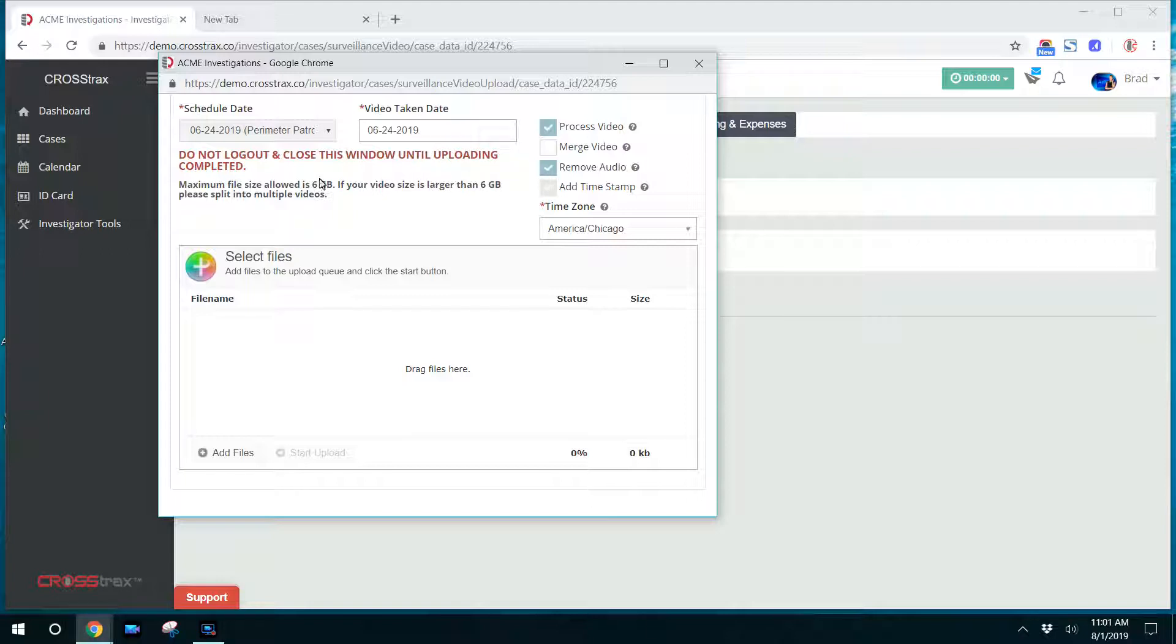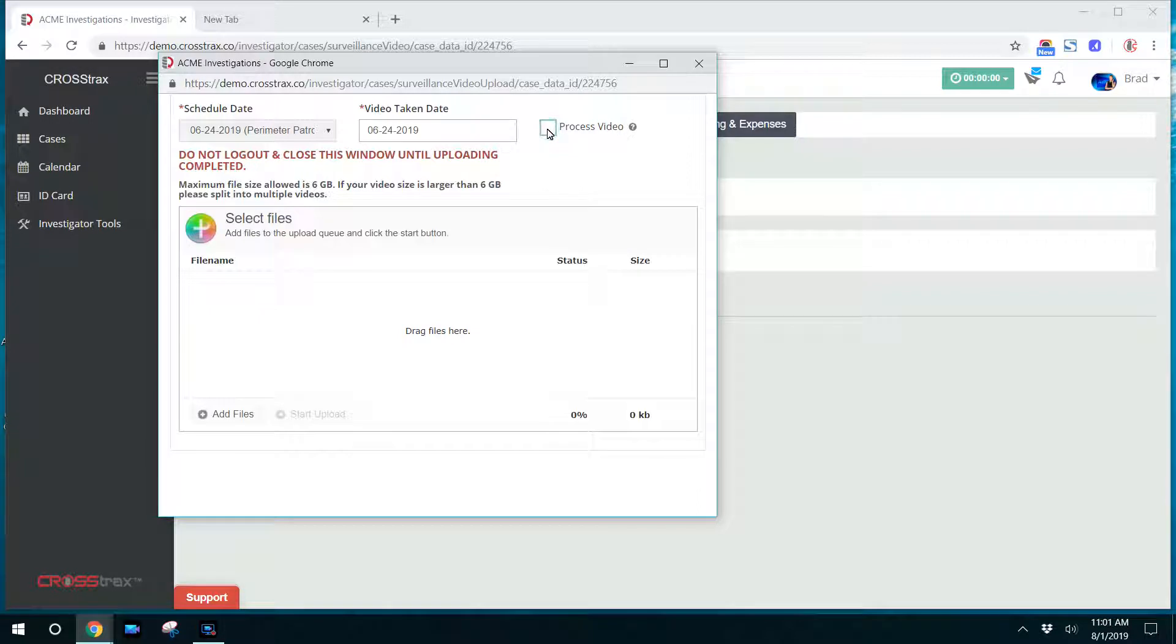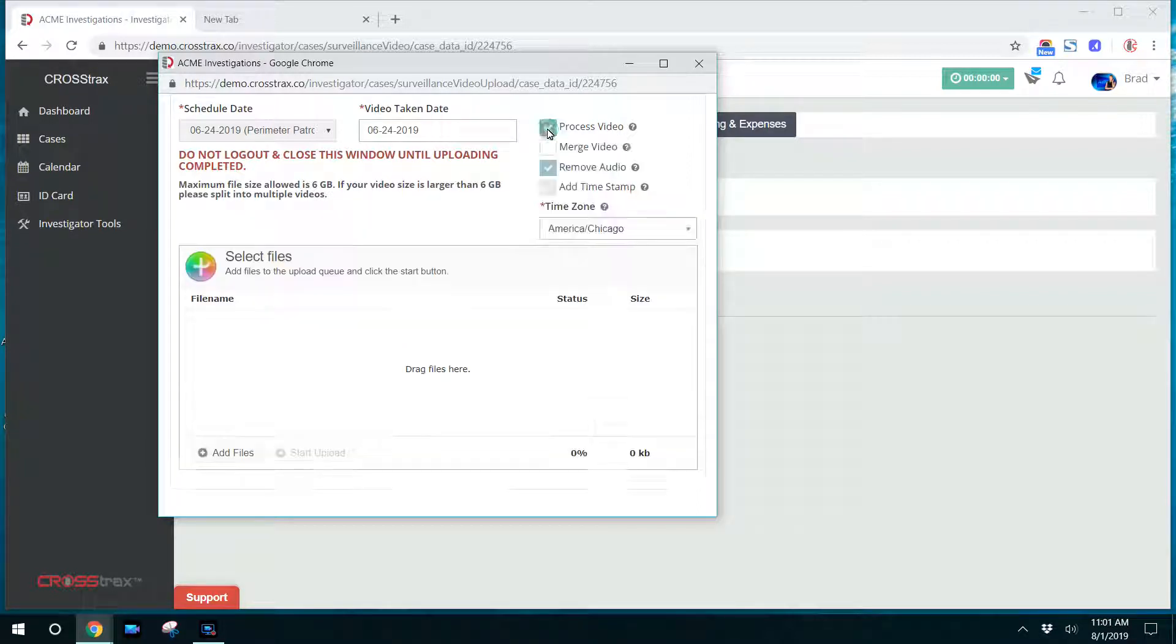It just depends on how your investigations go. If you want the date and timestamp to be removed, click on process video. In this instance, it's already selected.